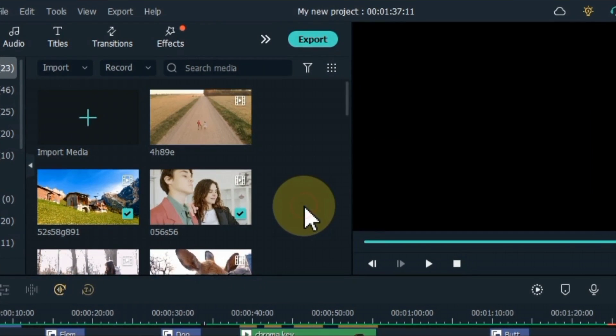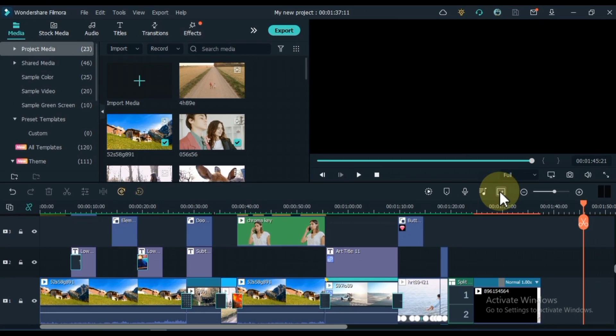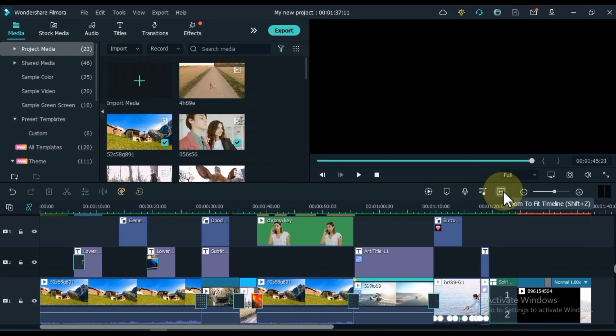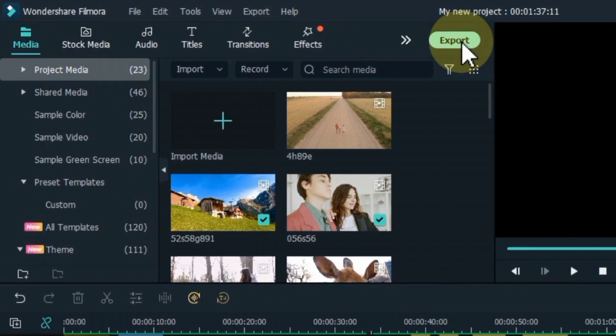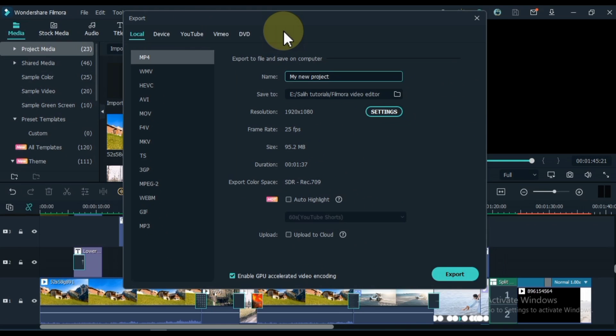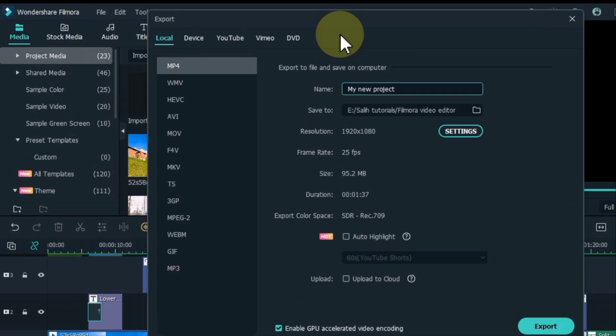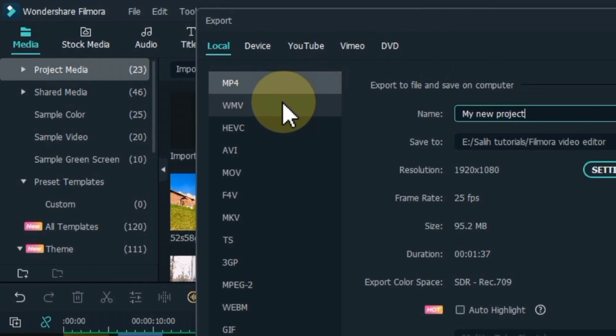After all the editing is done, we need to save the video to our computer. So for that we have to export the video. For this click on export button above. After clicking the export button, in this window you can set the quality of the video.